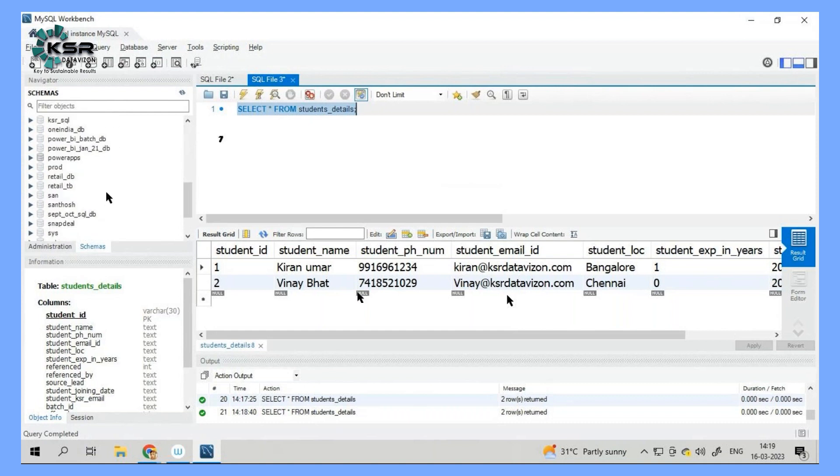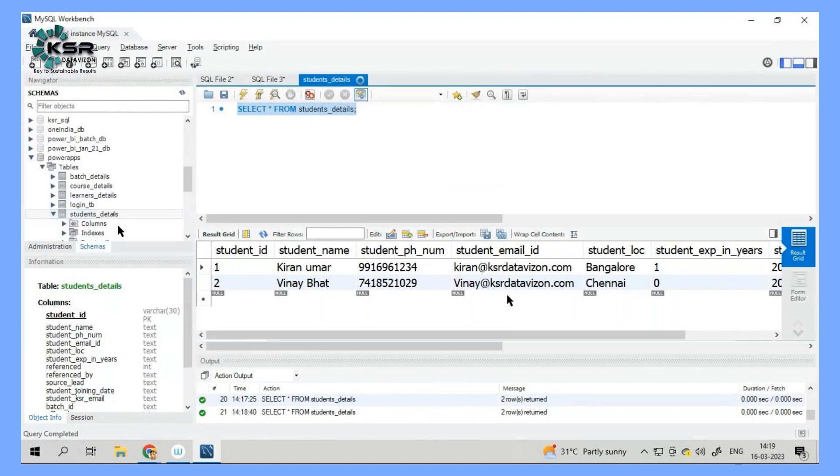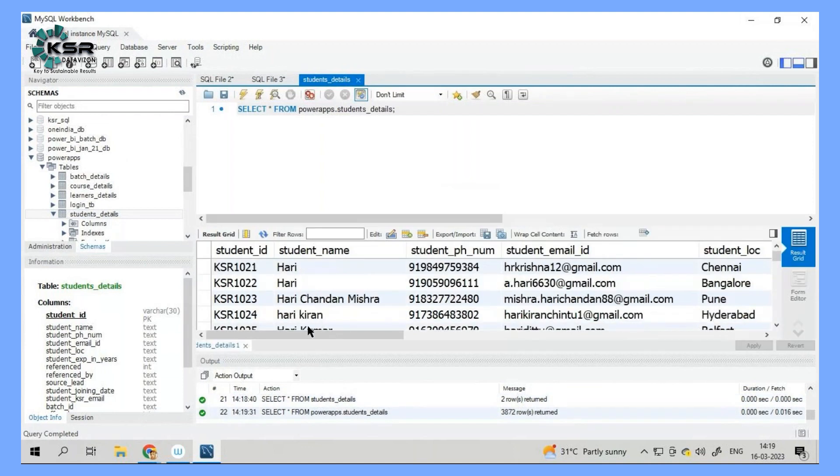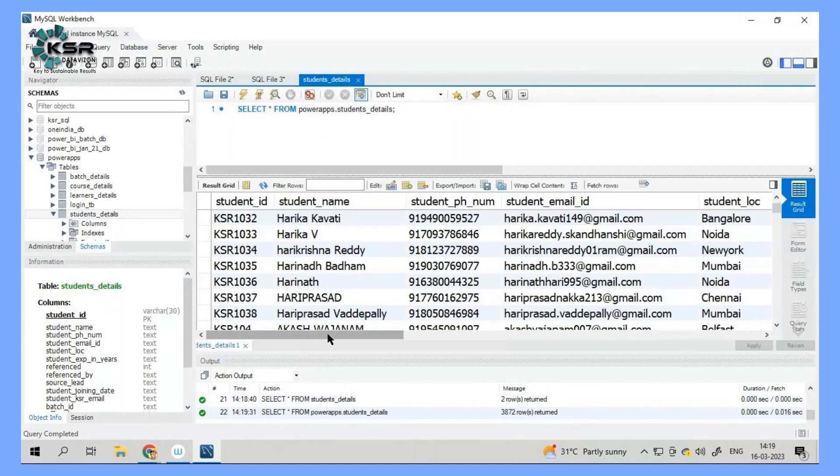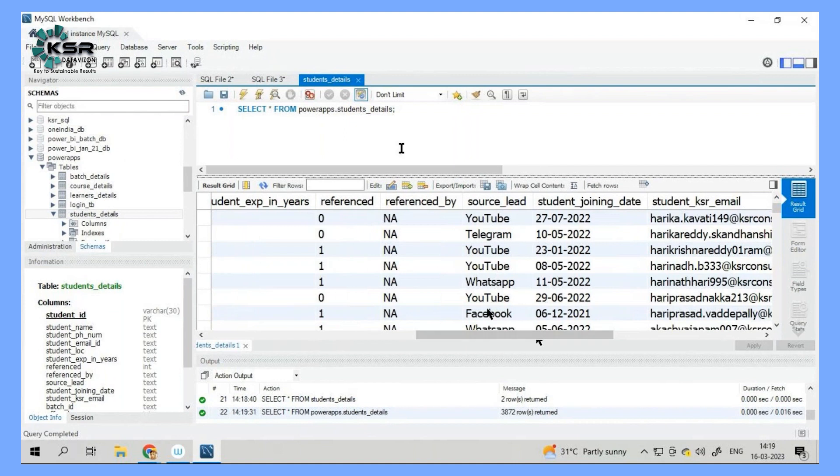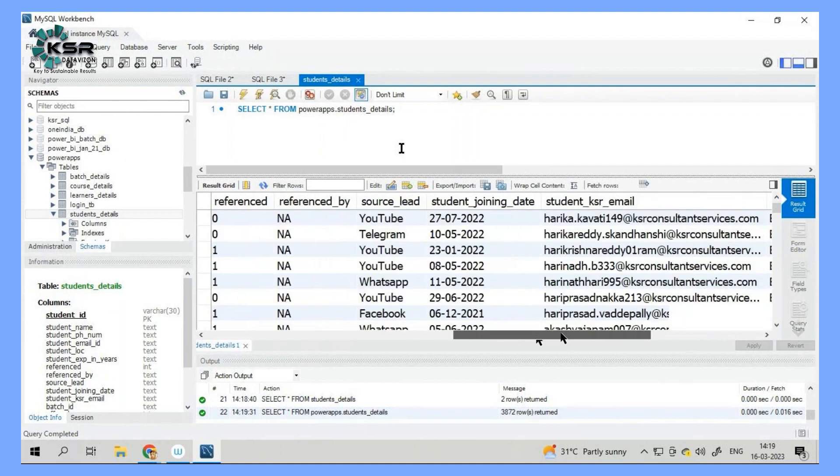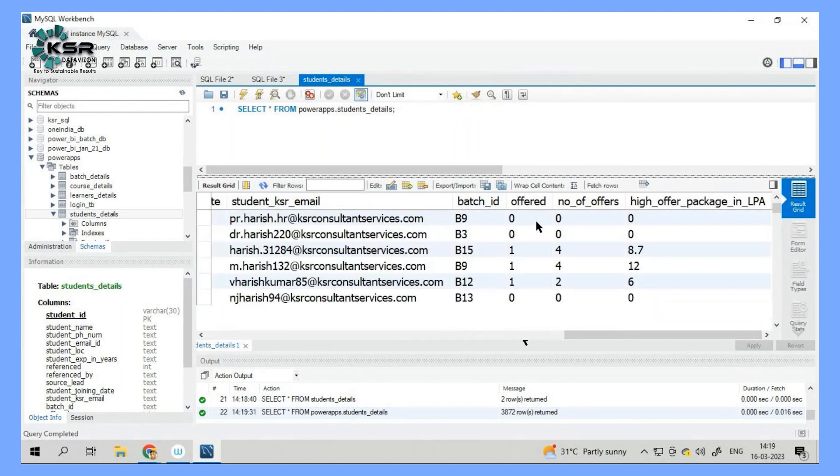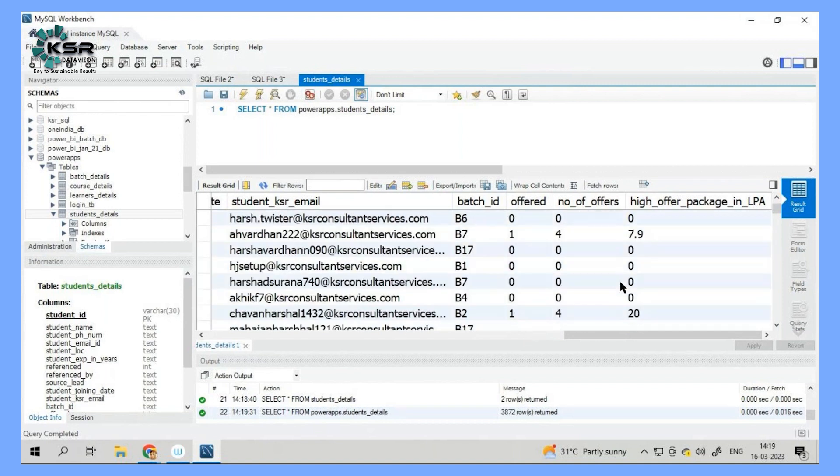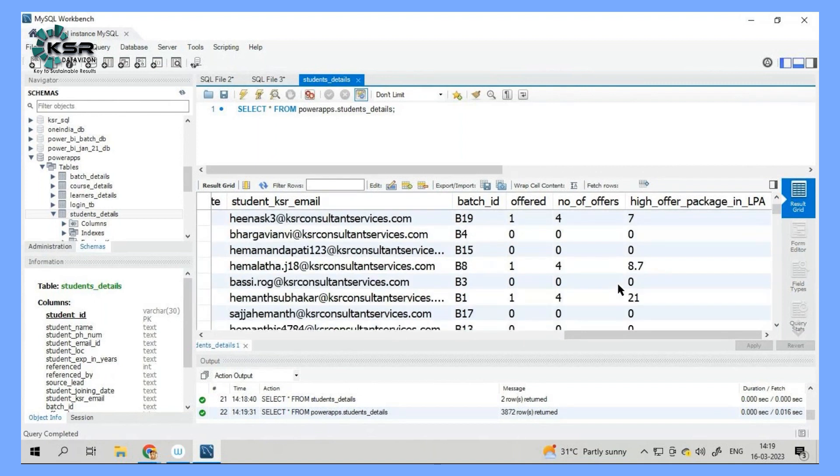Just I'll show you our own database. Let's say this is our own database. So in this database, we have all the students and where did they come from, when did they join, which batch they belong to, how many offers they hold, and what is the highest package they have. So all this information we have.